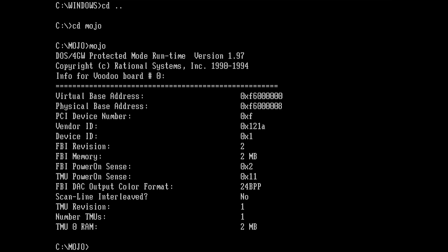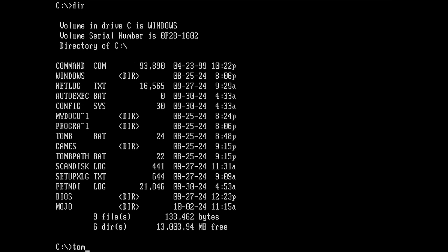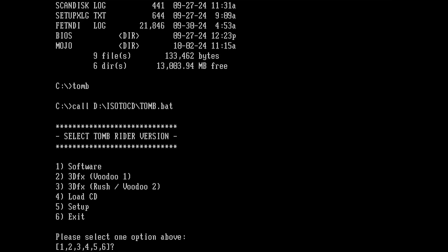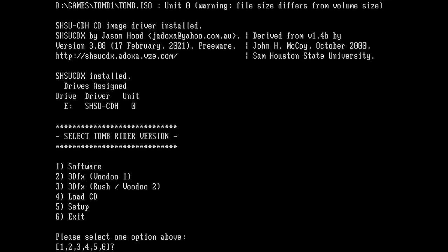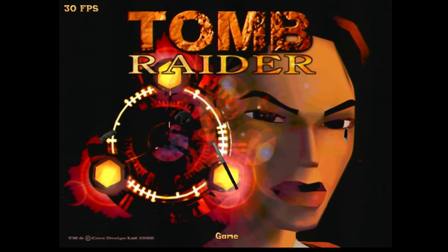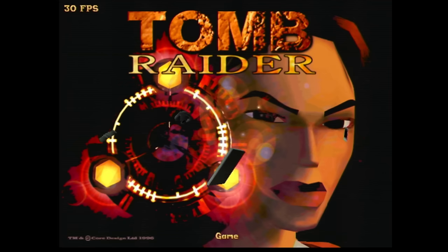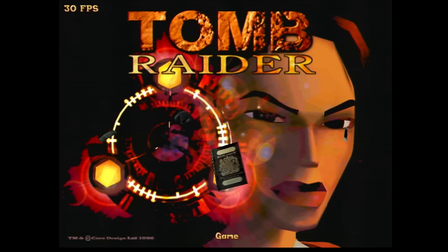Then let's try Tomb Raider. We have the 3DFX Voodoo 1 patch installed. So let's load the CD. Hopefully this works. Yes. And let's try Tomb Raider. We have the 3DFX logo, but no video. Okay, I think maybe I have a problem with the ATI Rage XL, but Tomb Raider looks like it's working and there are no artifacts. This 3dfx card looks like it's working well.